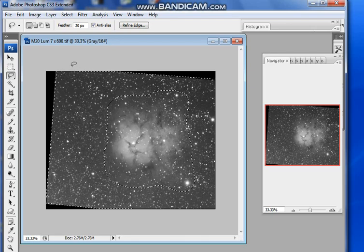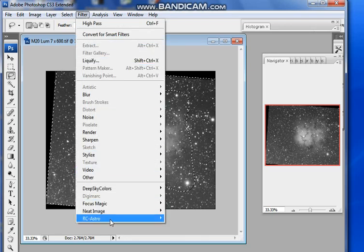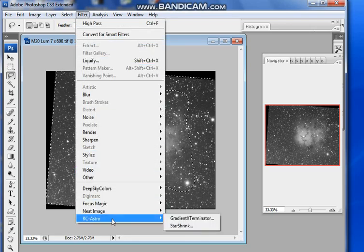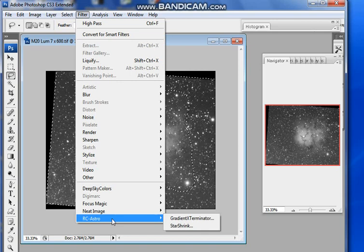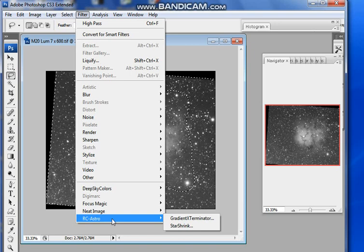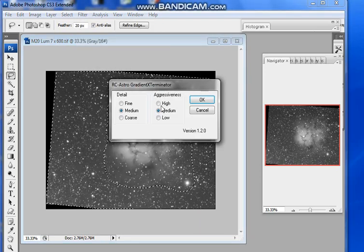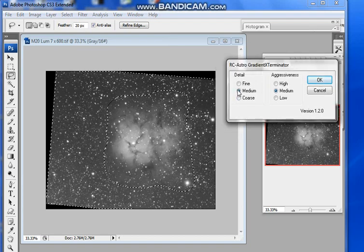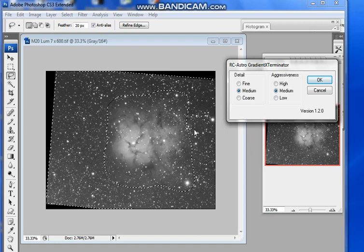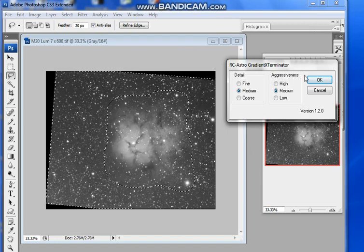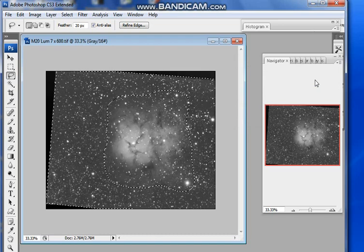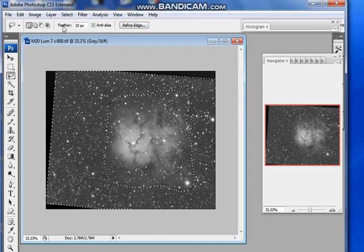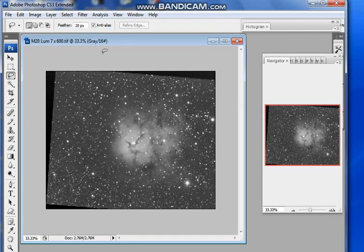Gradient Exterminator is a plugin which is licensed to Russell Cromann, who wrote it. When I bought it—was a few years ago now—it was about 32 pounds. I think it's probably gone up a bit, but it really is a valuable tool. So I'm going to go into Gradient Exterminator and I'm going to use medium detail, medium aggressiveness, and watch what happens to the sky background here and here. It's evened it out—it's a very useful tool to have.